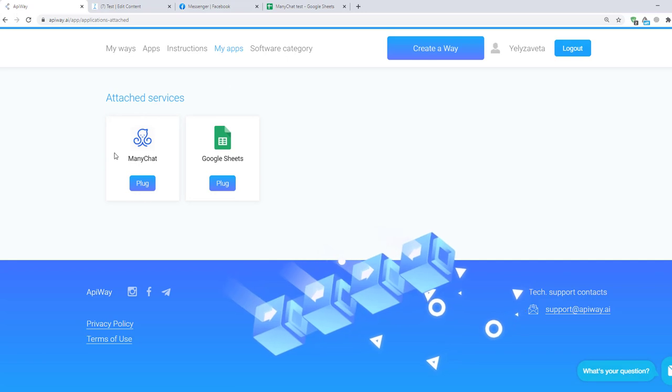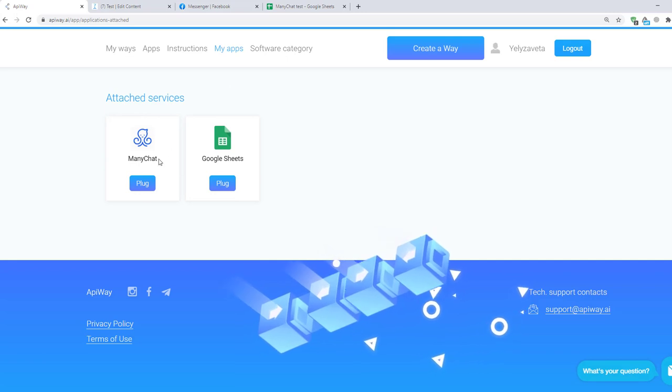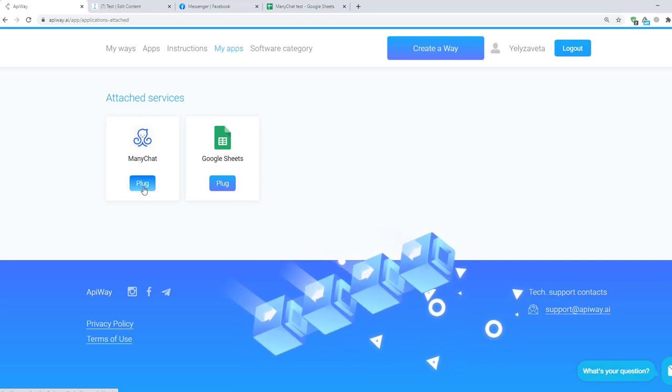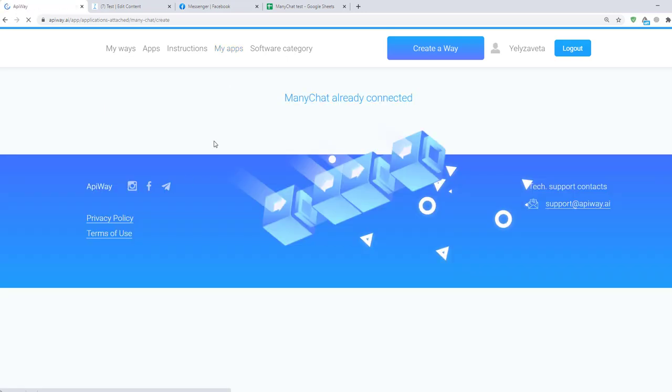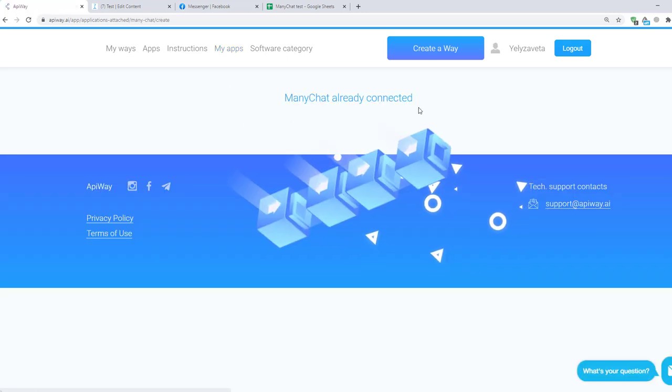Let's start with ManyChat. When you click this button you will see that it is already connected.